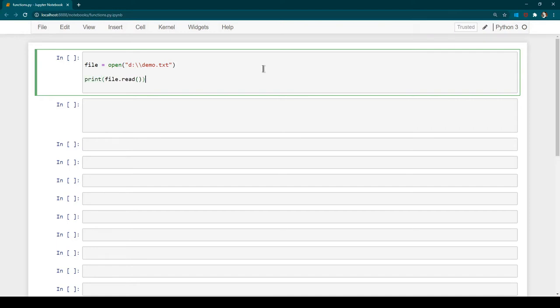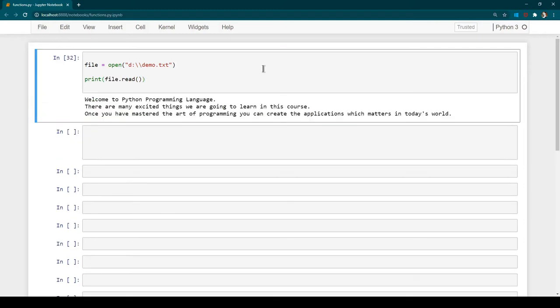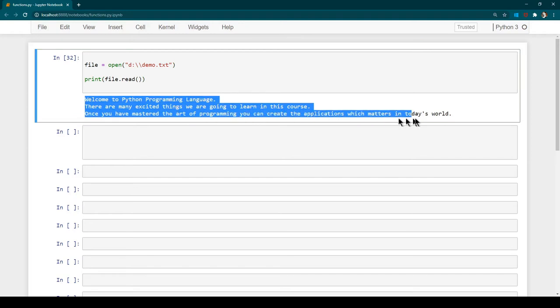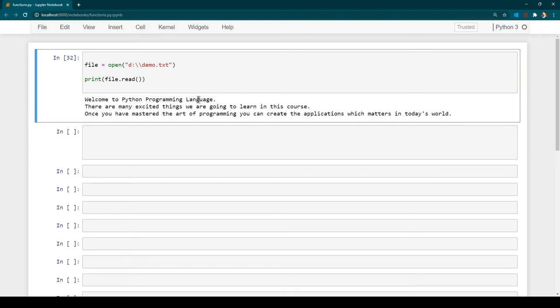Now let's run it with Ctrl+Enter and see the output. You can see this is the content written in the file — three lines of data — and we are successfully able to read that data.